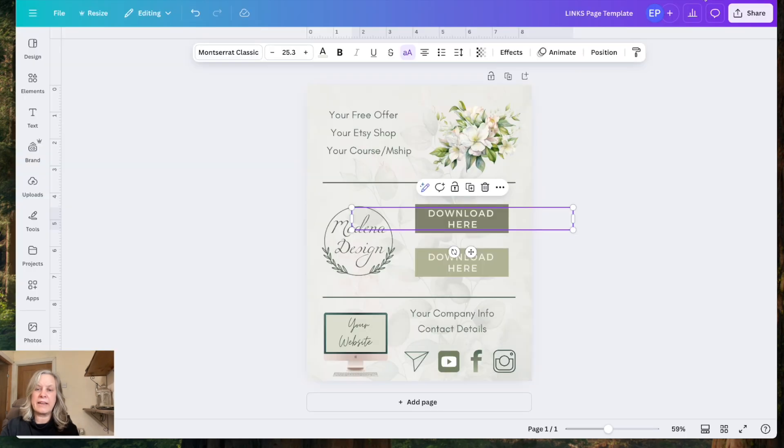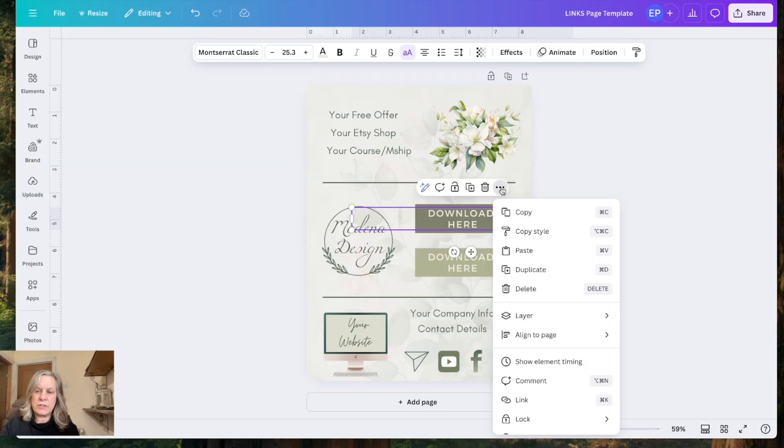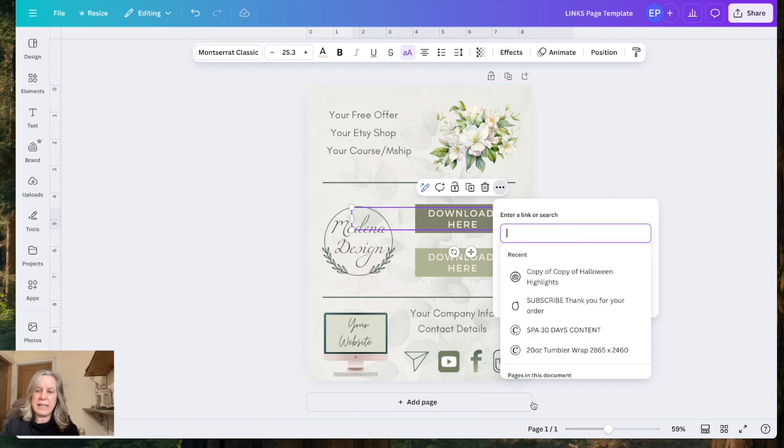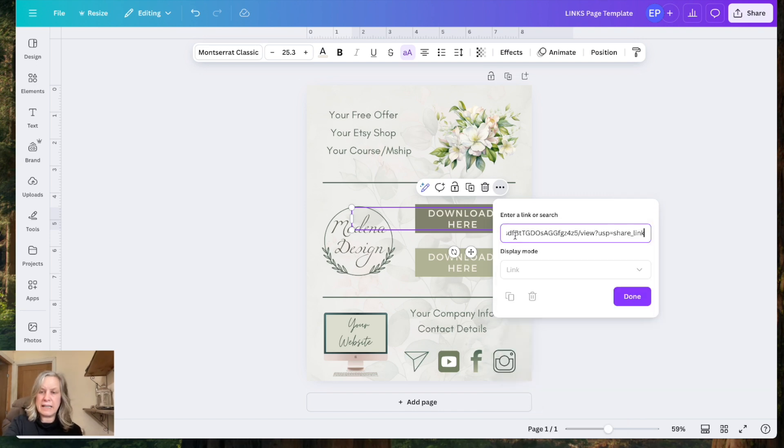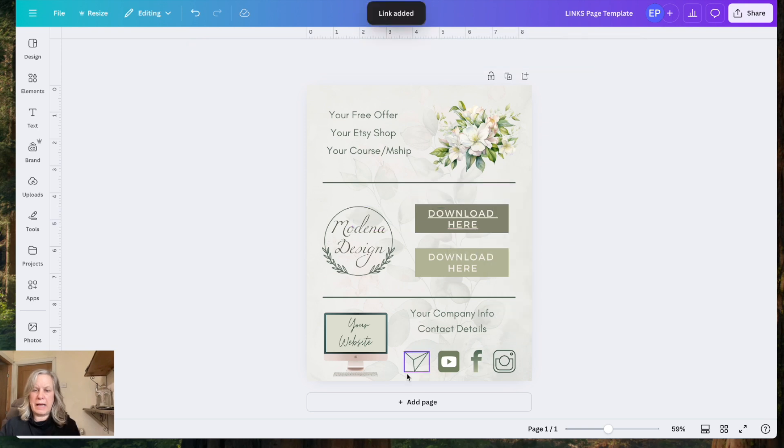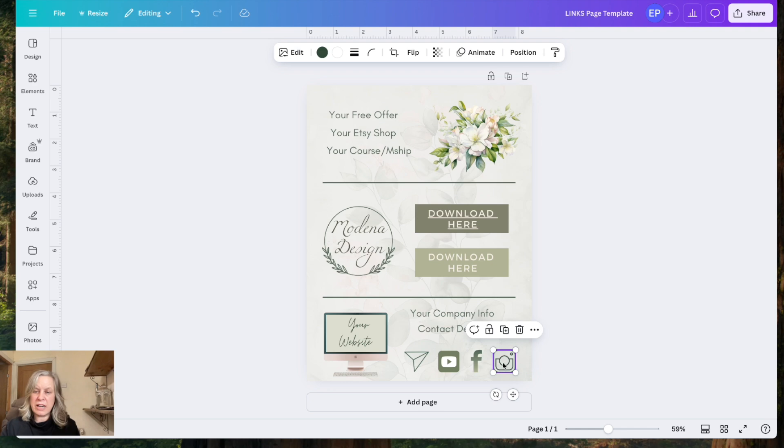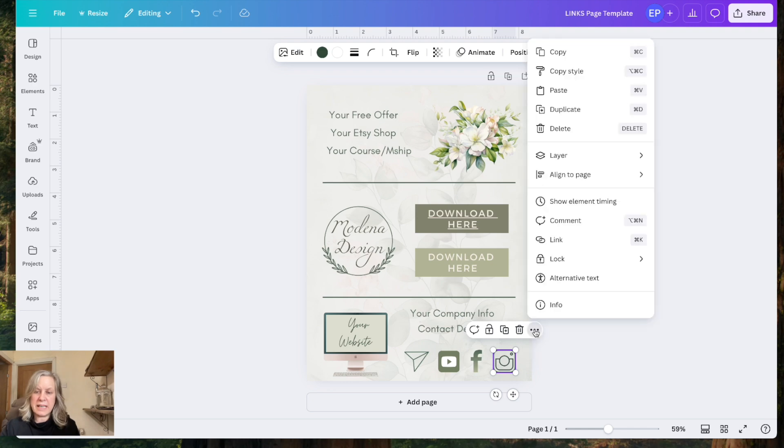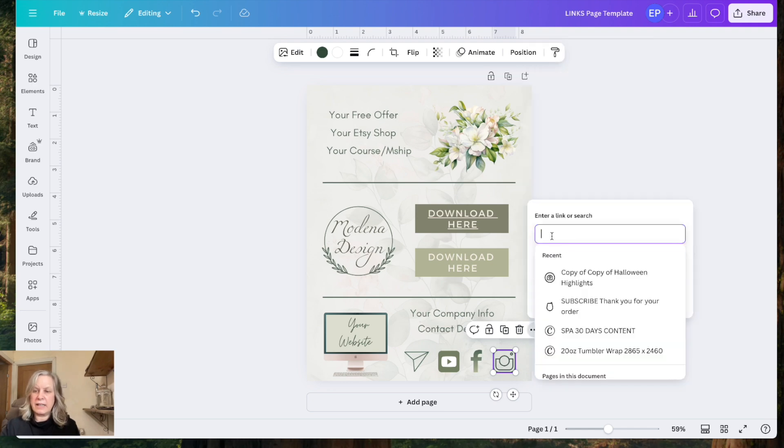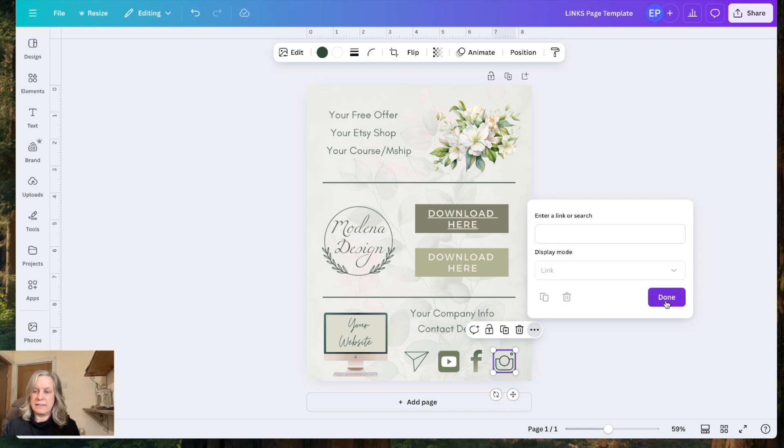I go back to my document in Canva. I click on here, I go to the three dots, I go to link, and then I copy and paste that link into here. When I'm happy with all my links, I've linked to my YouTube channel there, I've linked to my Instagram. Again, do the same thing. Link and put your Instagram link in there. And click done when it's done.